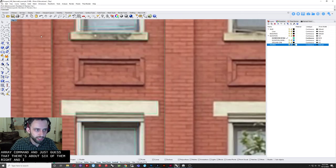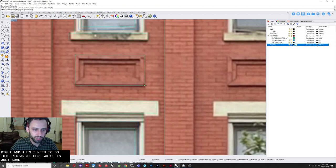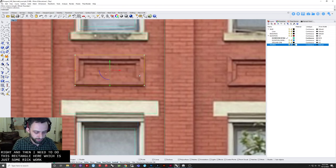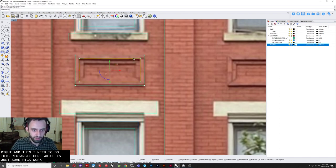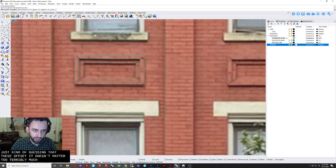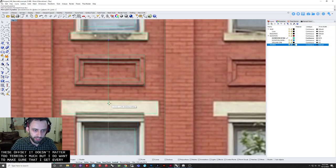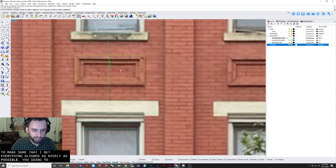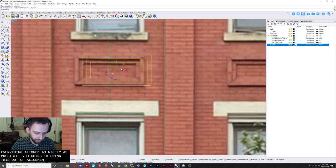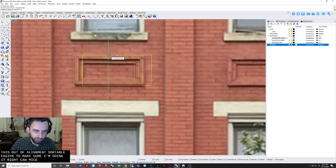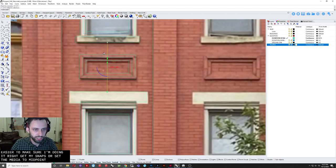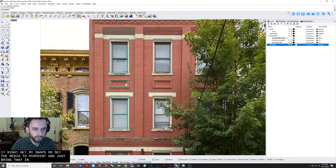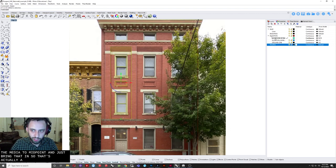And then I need to do this rectangle here. Which is just some brick work. Again. I'm just kind of guessing at these offsets. It doesn't matter too terribly much. But I do want to make sure that I get everything aligned as nicely as possible. I'm actually going to bring this out of alignment. So it's a little easier to make sure I'm doing it right. Again. My snaps are set to media. To midpoint. And just bring that in.